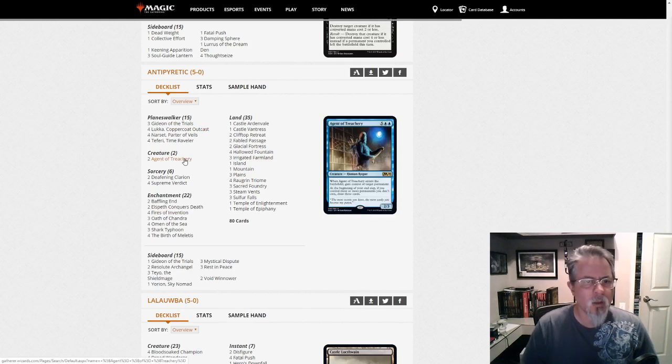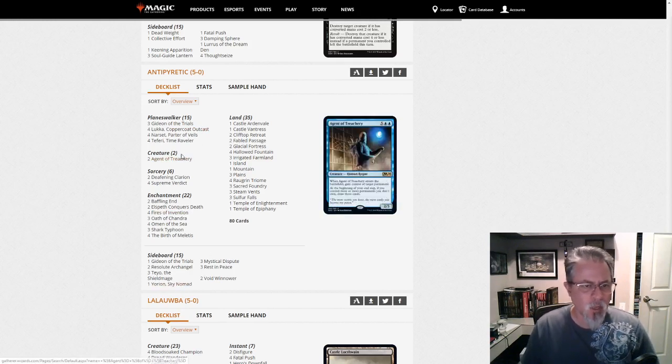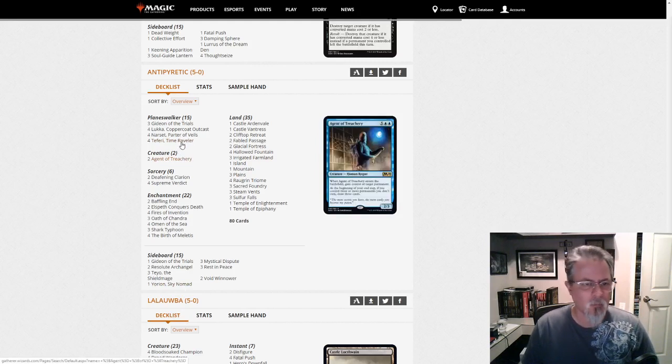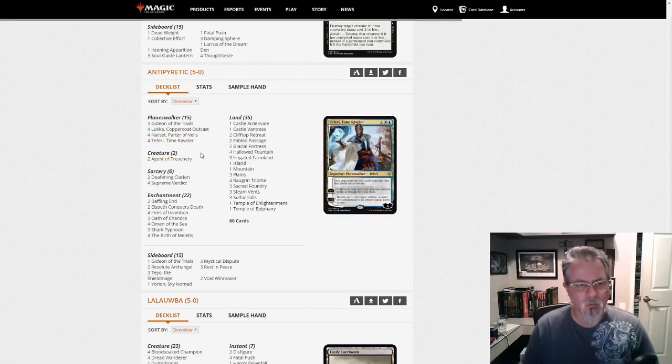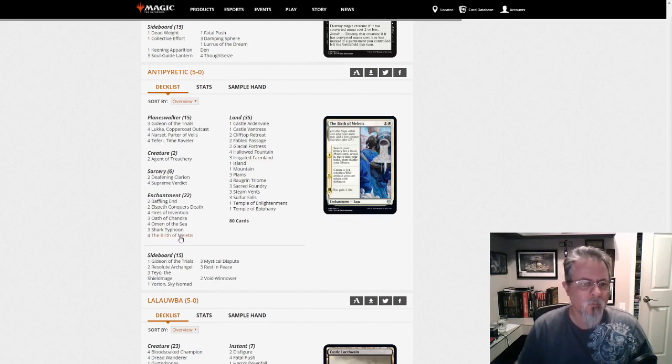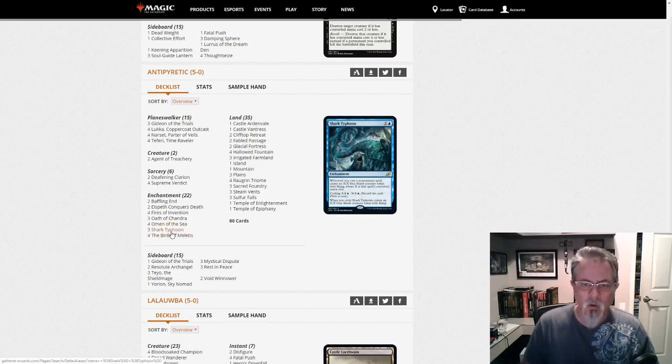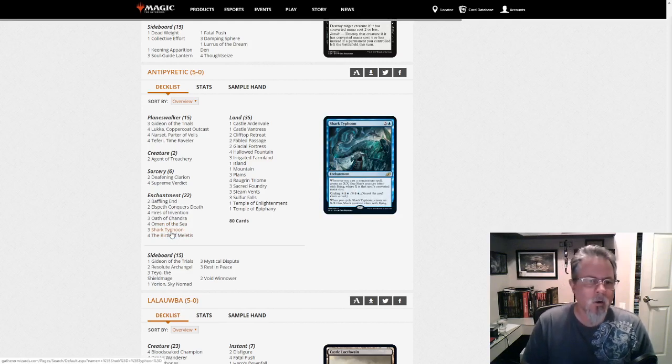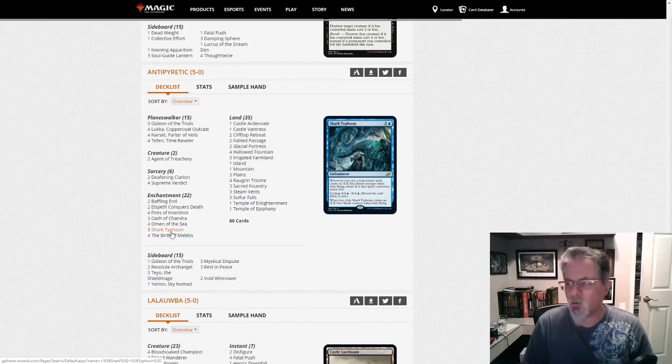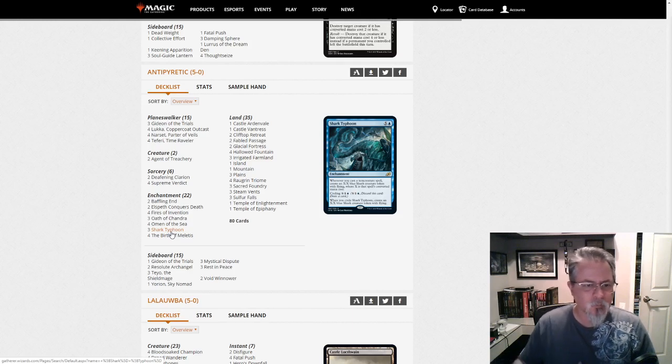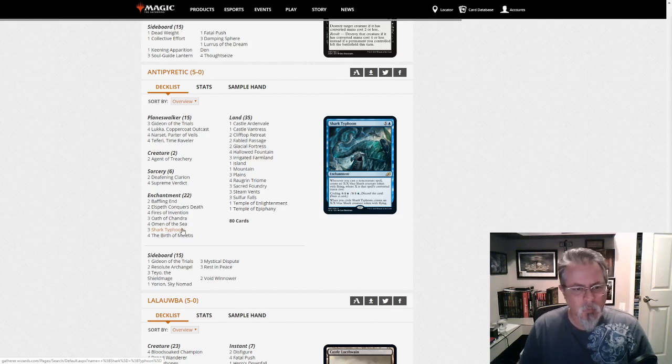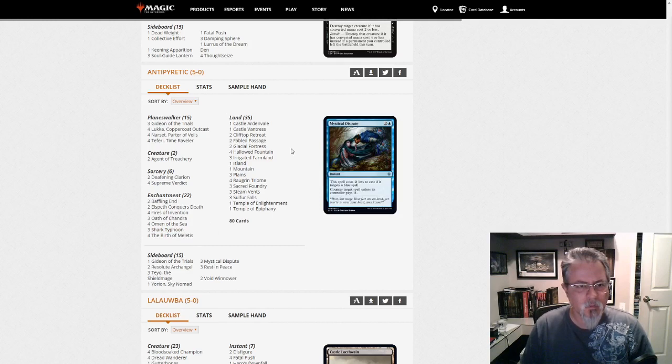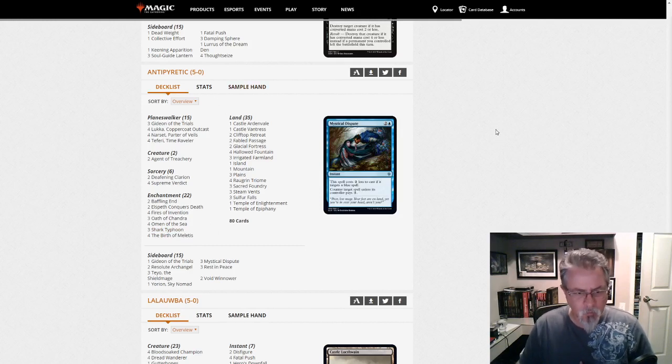And then using Yorion to blink the agent, Teferi to bounce it back. There's a variety of different ways you can reuse agents. Shark Typhoon here can either cycle for instant speed uncounterable blockers or start accruing some board presence late in the game once you've got command and are looking for a win condition. Interesting approach in seeing how the deck has ported back into Pioneer.